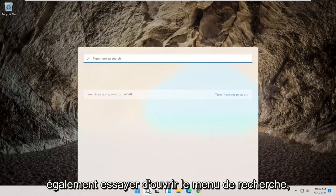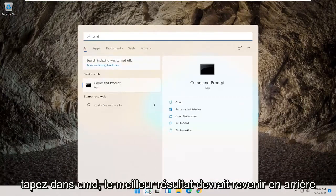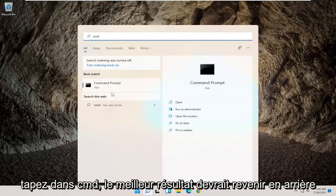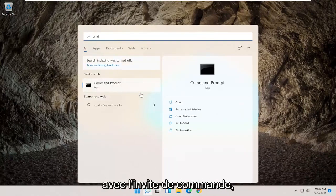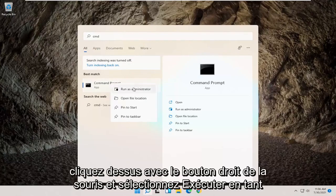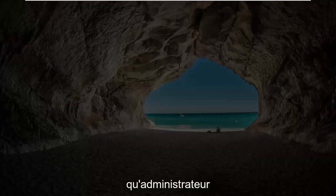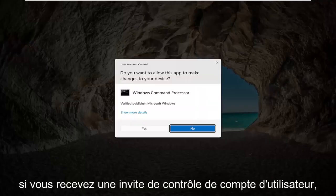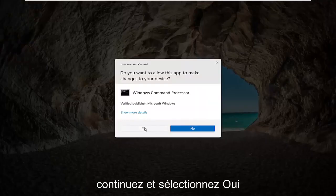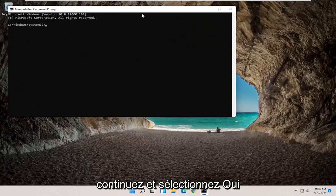Type in CMD, best result should come back with command prompt. Go ahead and right click on that and select run as administrator. If you receive a user account control prompt, go ahead and select yes.